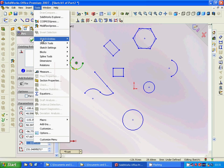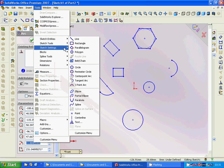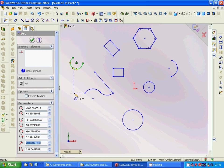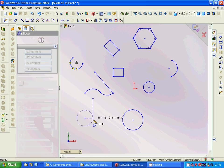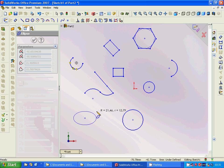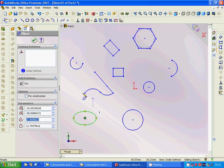And then we have the Ellipse. We use the center, and that one, and that one.